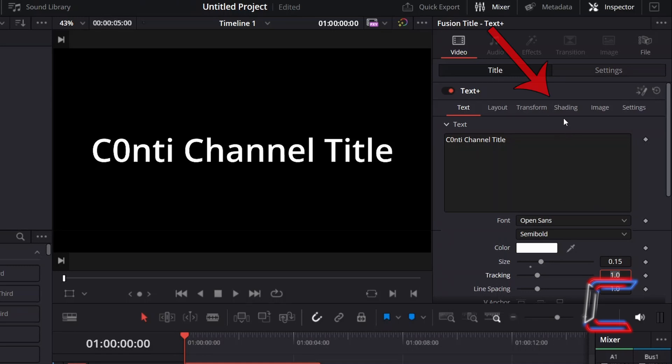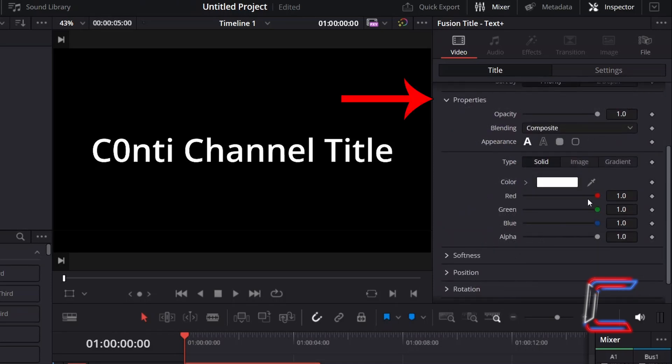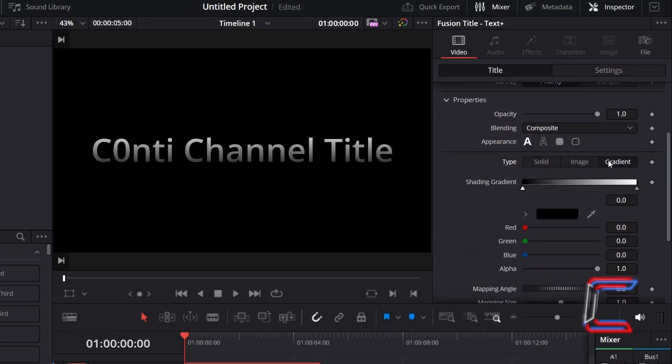Now go to Shading. Underneath Properties, select Gradient, so now that we can apply multiple colors to our text.